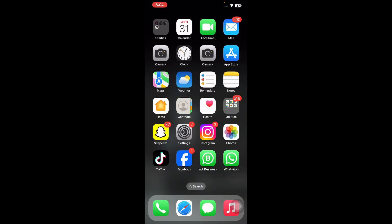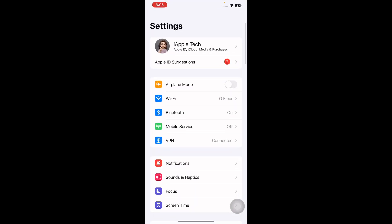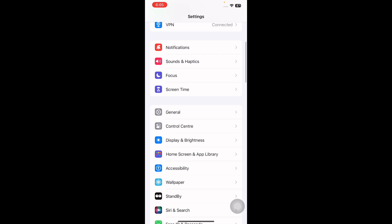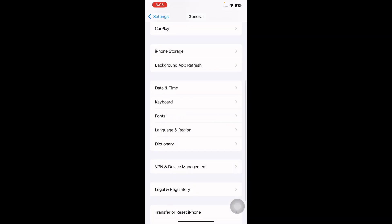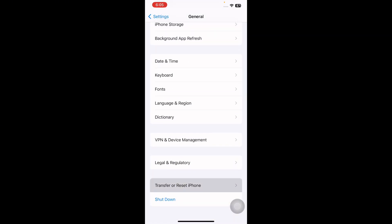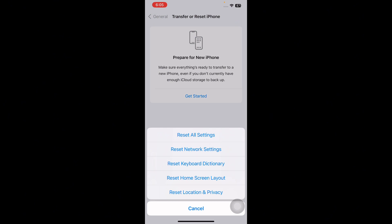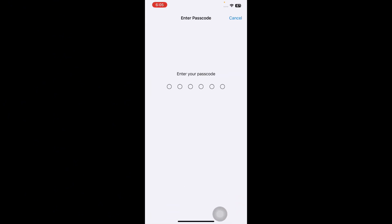The next step is reset network settings. For this, open the Settings app, scroll down and then tap on General. Scroll down to the bottom and then tap on Transfer or Reset iPhone. Next, tap on Reset and then tap on Reset Network Settings.